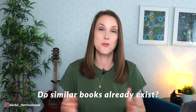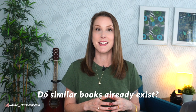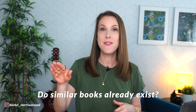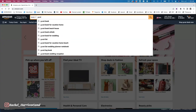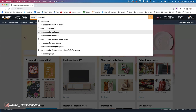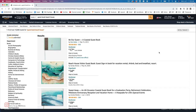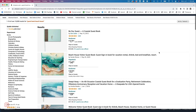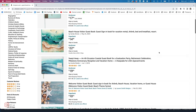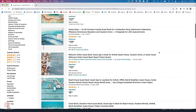The next question you want to ask yourself is: do similar books already exist? Type in that idea, hit return, and then look at that first page of results. If you get a page of results that are relevant to that initial keyword, then yes, those similar books exist. That could be some validation that there's a market there if other people are already doing it.